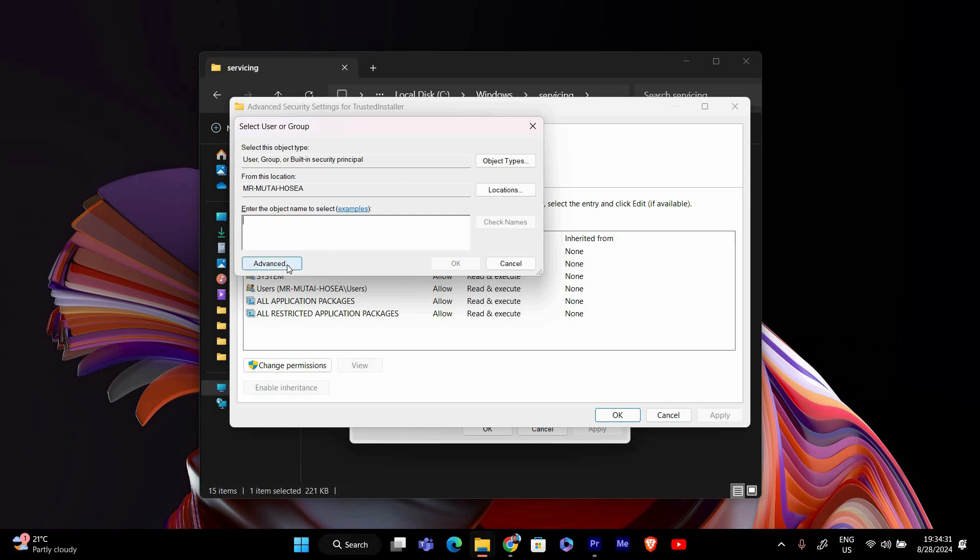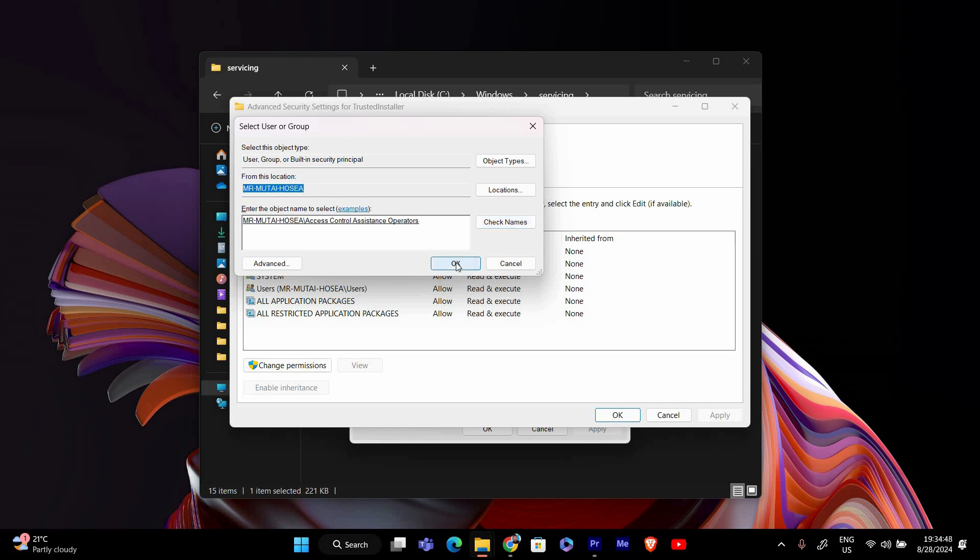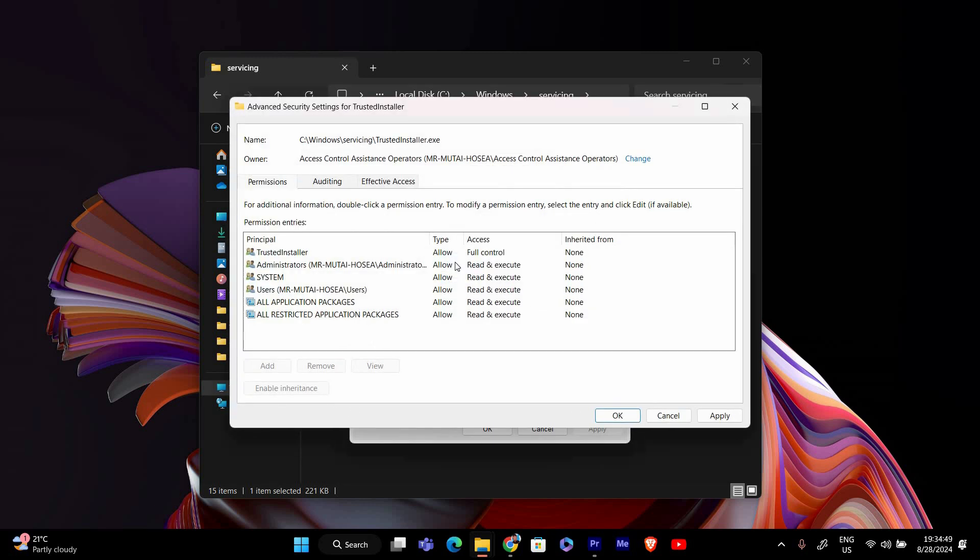In the text box, type in your device name or your username. If you're not sure what it is, you can find it by typing WAMI in the command prompt. Once you've entered your device name or username, click Check Names to verify it. Then click OK.